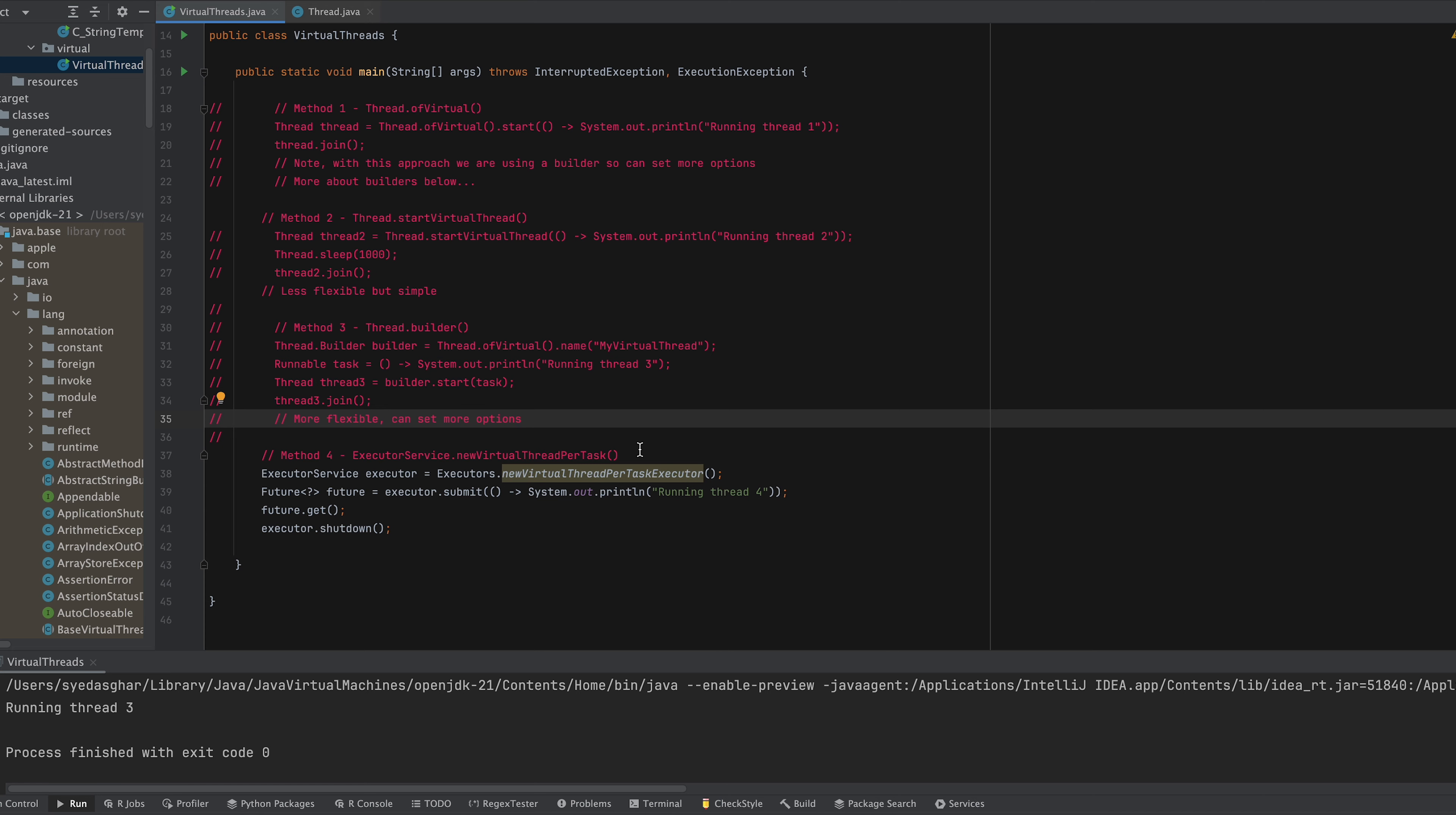Now in this approach we are using the Executors framework. Now the executor framework provides a nice separation of thread creation and management from everything else in your application. So we create a new virtual thread per task executor.